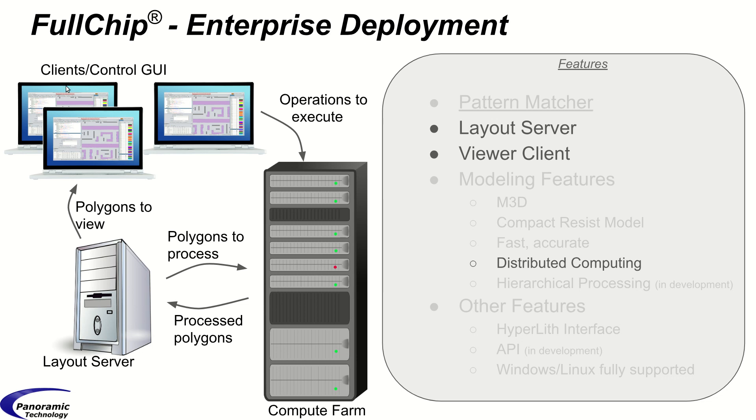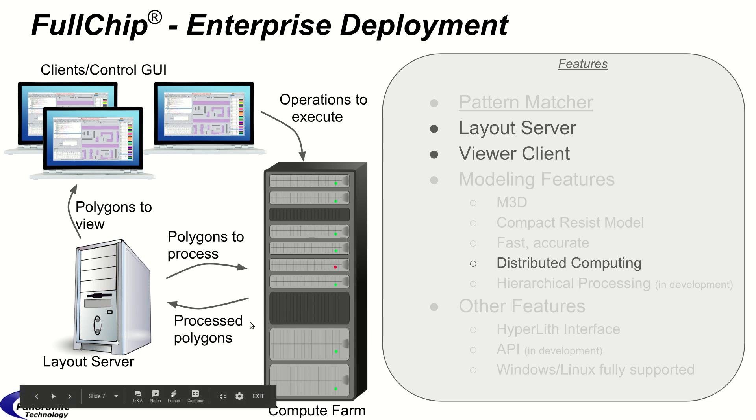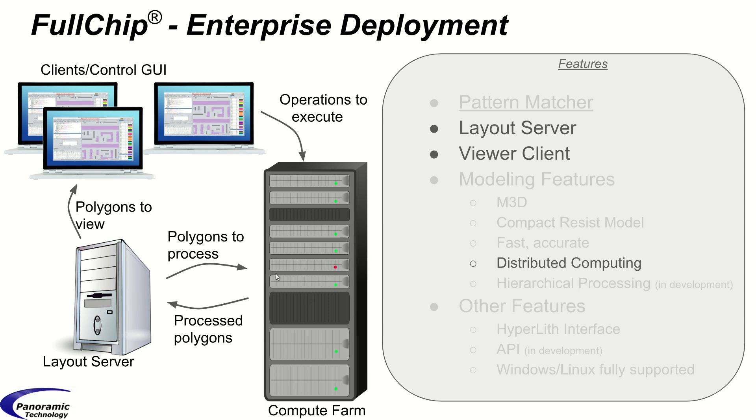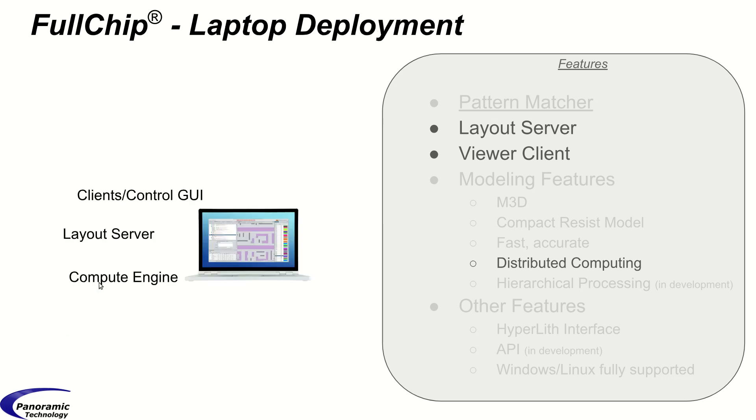In this case, the client tells the compute machines what operation to execute on what regions. The compute machines contact the layout server to get polygons that need to be processed and then send the processed polygons back to the layout server.